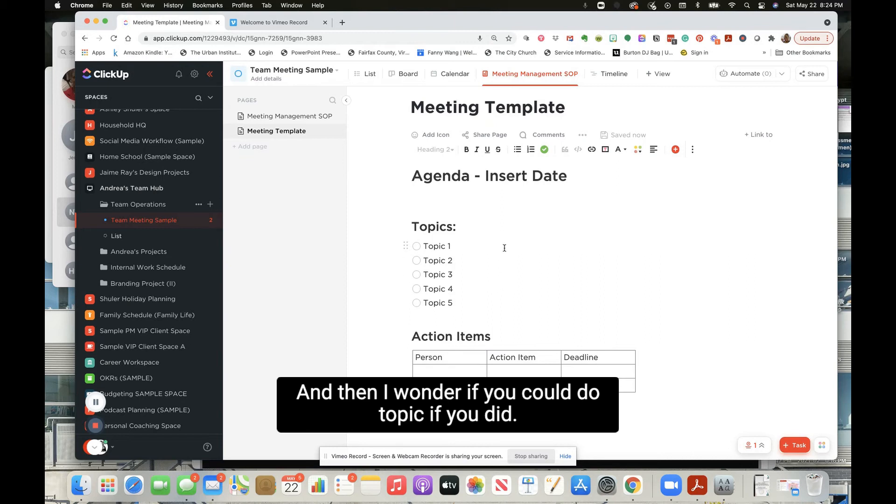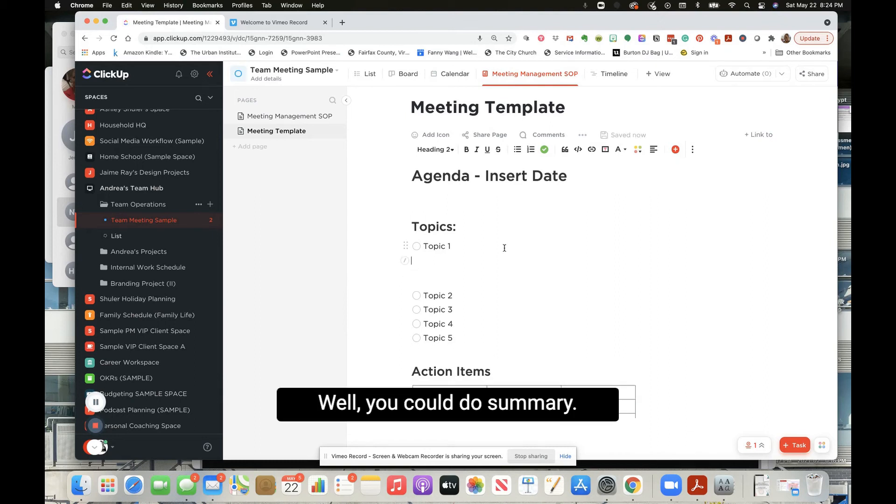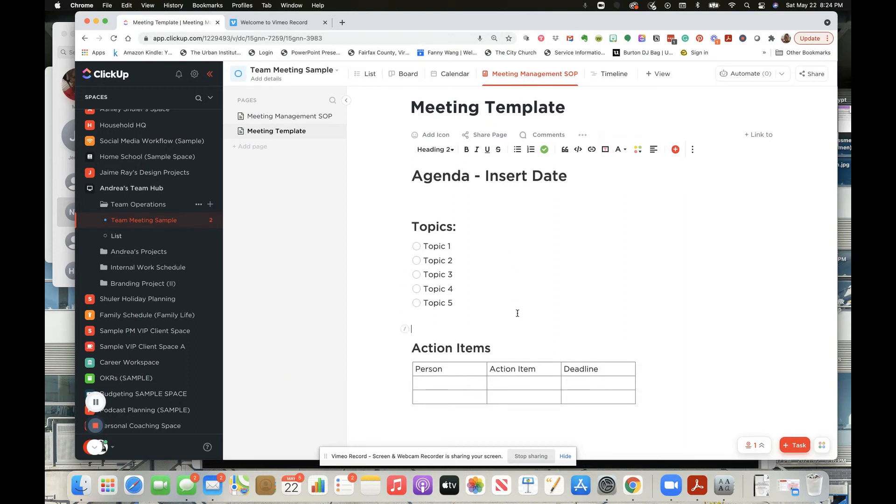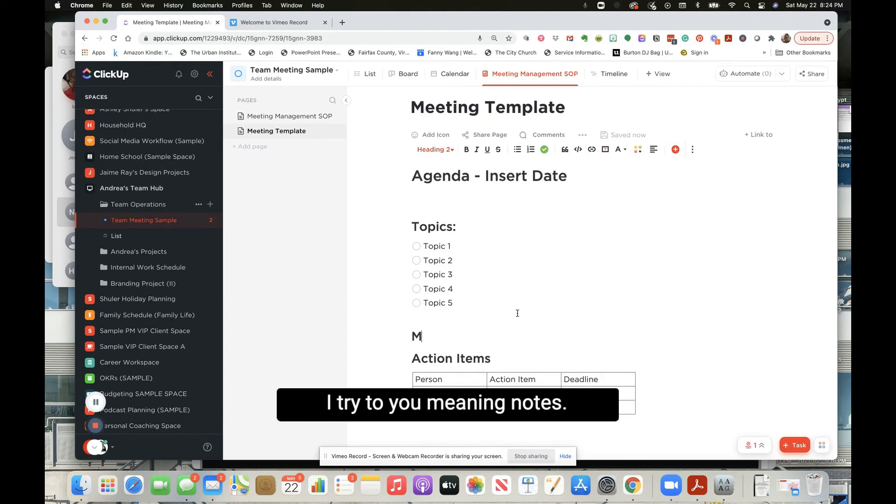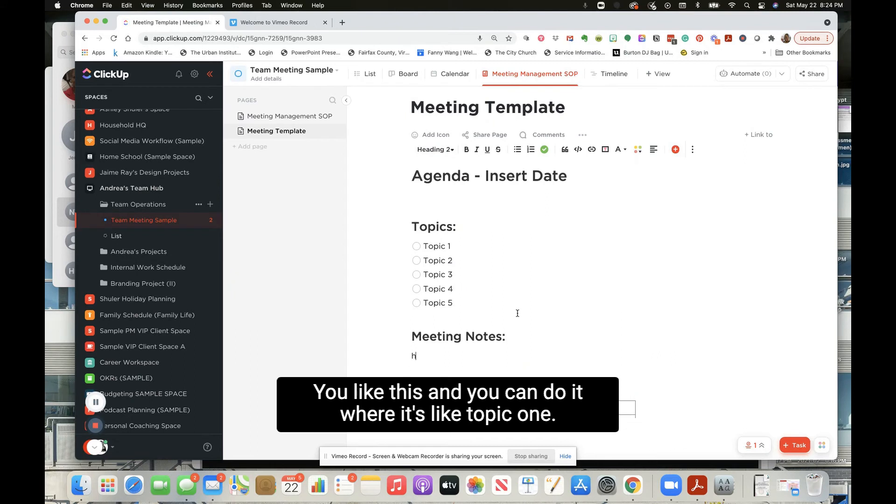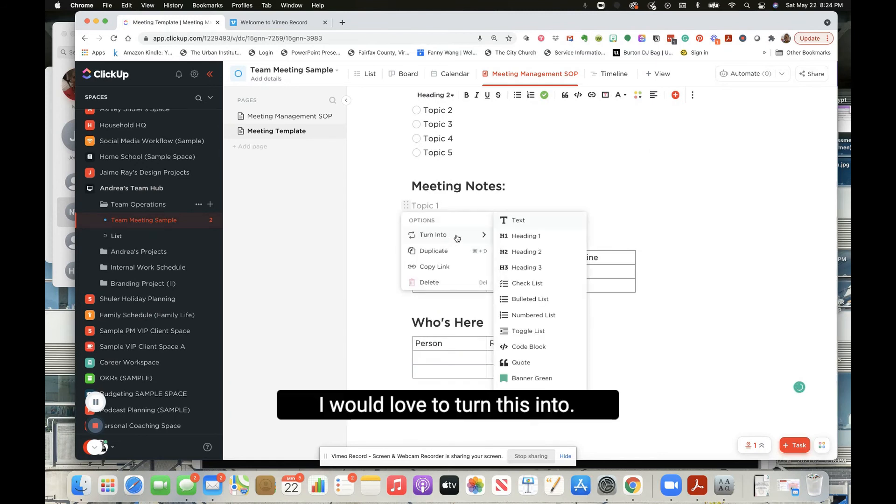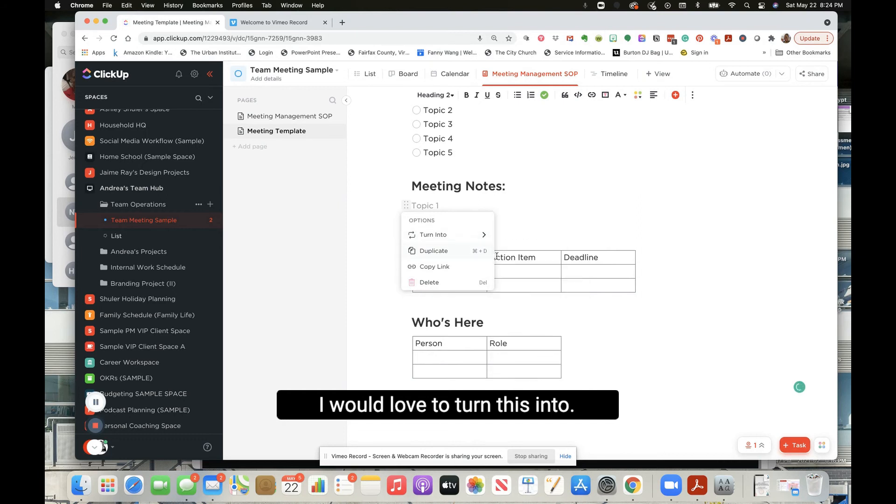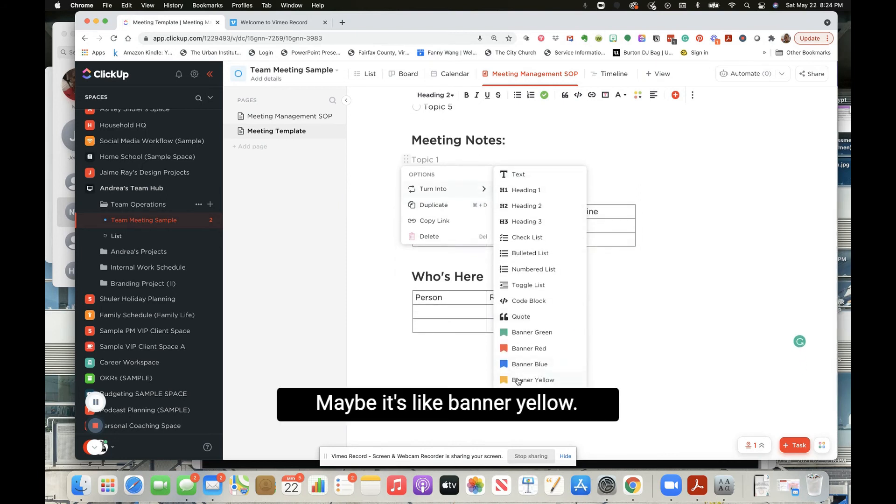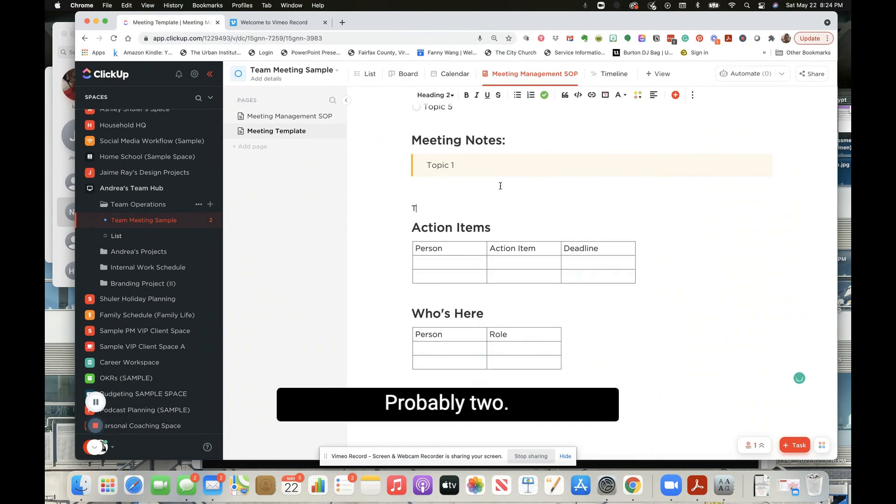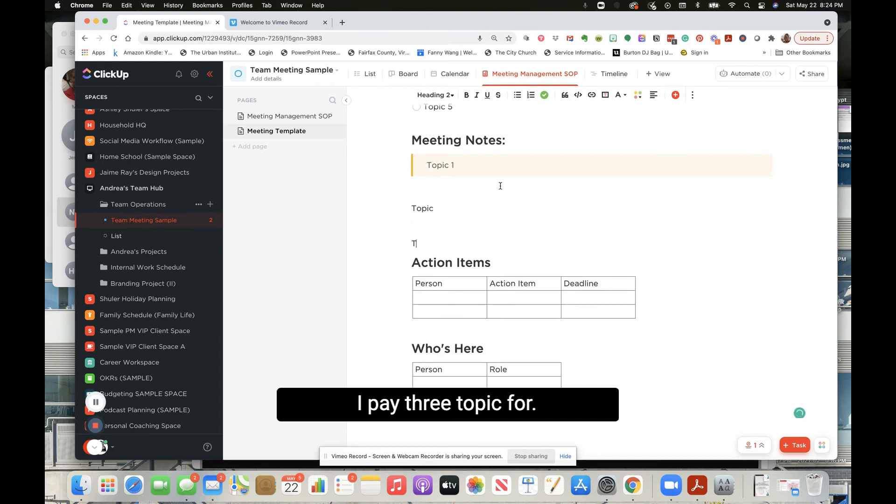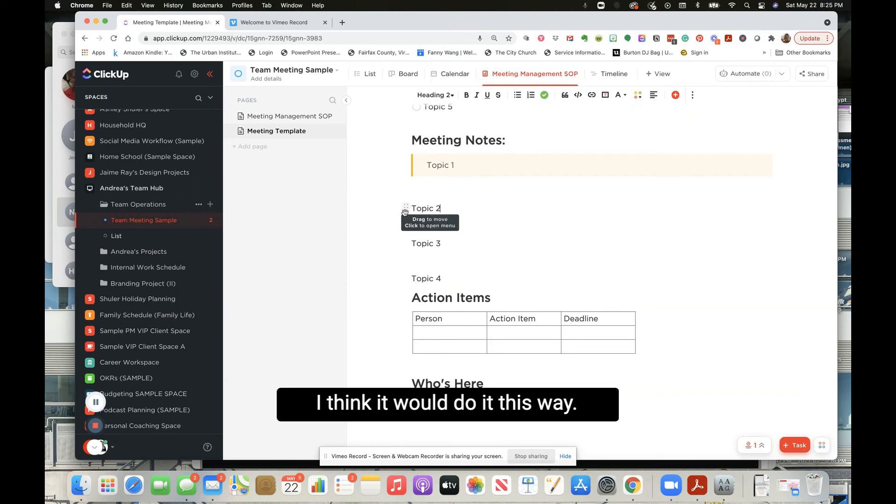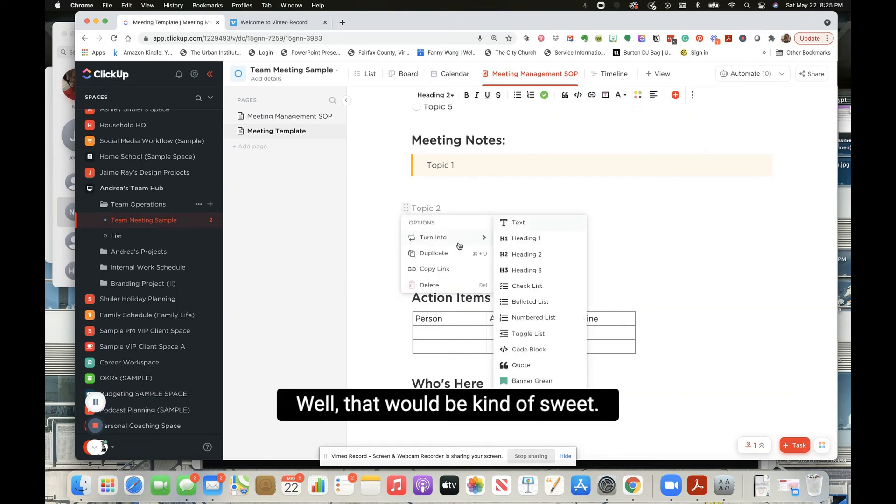If you do, well, you could do summary. Let's try to do meeting notes. You like this, and you could do it where it's like topic one. And then I would actually turn this into, I would love to turn this into maybe like banner yellow. Topic two, topic three, topic four. I think I would do it this way. I think that would work really, really well.